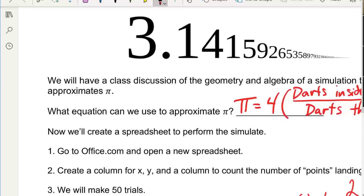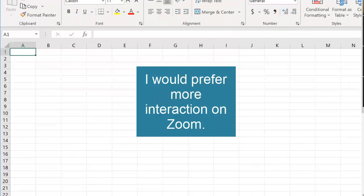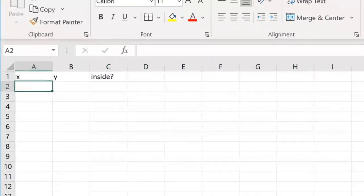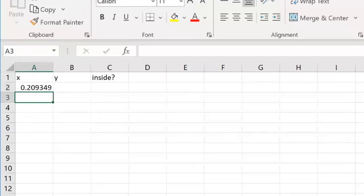To determine if a point is inside the circle, we use the inequality x squared plus y squared is less than one. If the dart lands on the border, we treat it as a failure, but everything strictly inside the circle is a success. The border won't matter much because we're doing a large number of points. So x values are: 2 times RAND minus 1, and same for y.